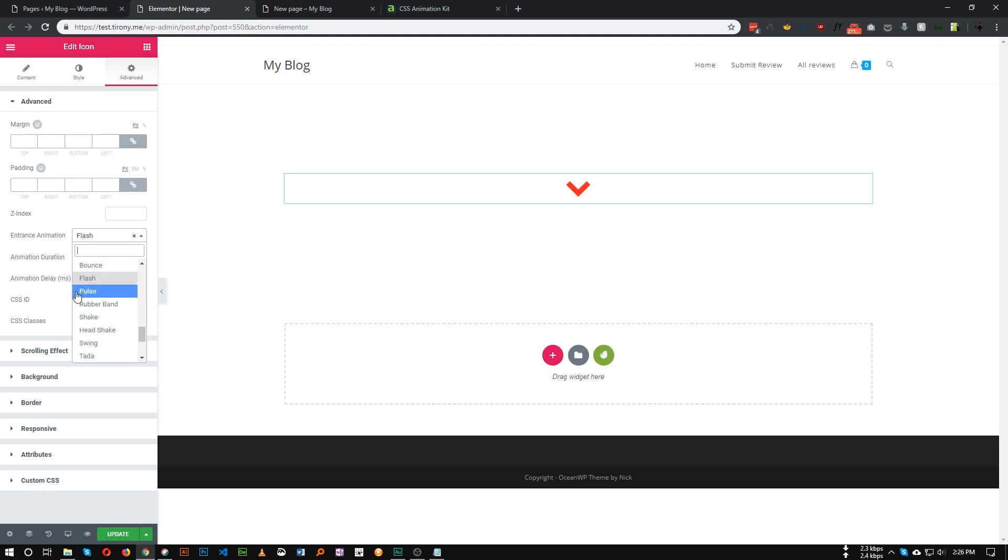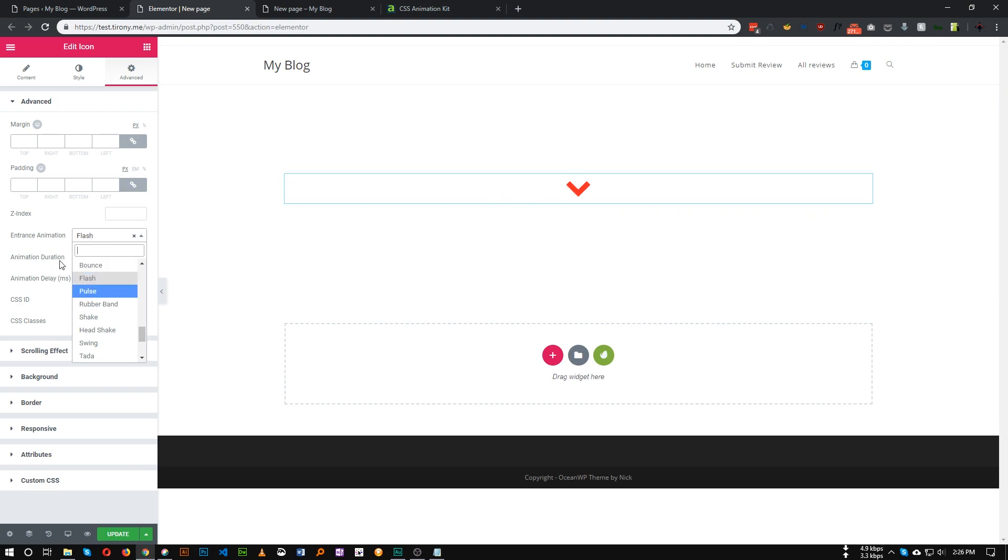But as you can see, it only happens once and we don't have any other options like looping options or animation looping option. So how can we make this happen repeatedly? This is very easy.